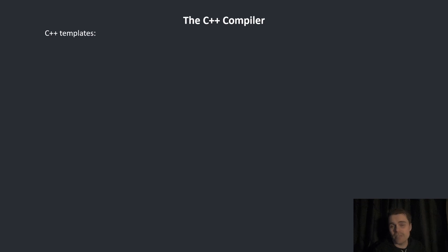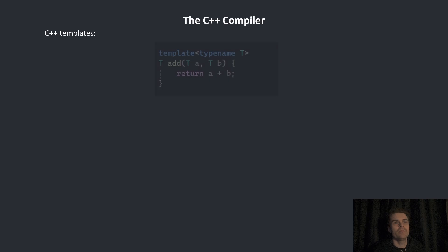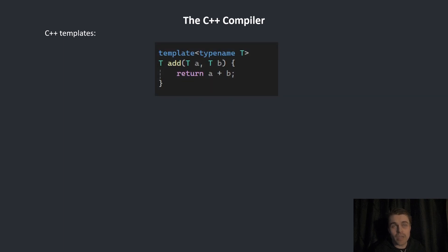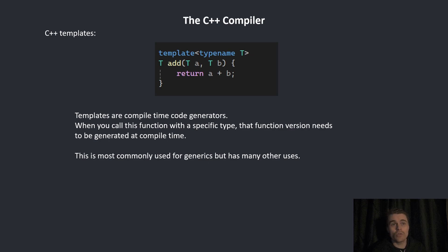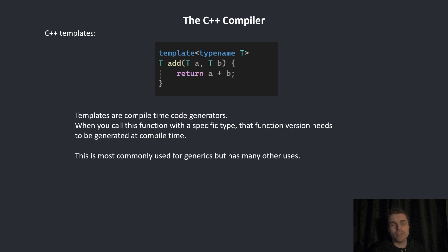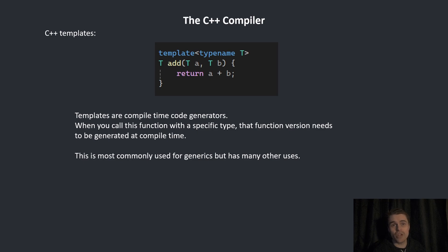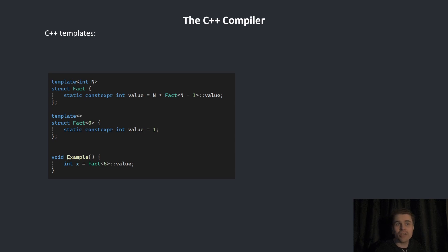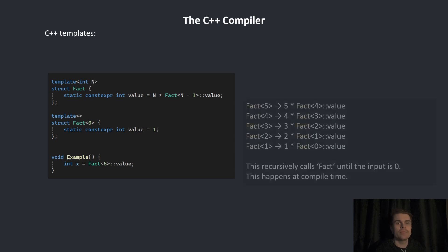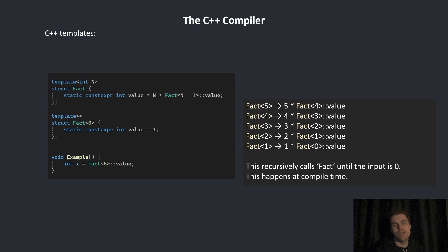Now we get to templates, which is probably the most complicated part. Templates look something like this, and this is a way of doing generics. Templates are compile-time code generators. When you call this function with a specific type, that function version needs to be generated at compile-time. This is most commonly used for generics, but has many other uses. You can do something like this, where we set the value at compile-time and it actually recursively calls itself.